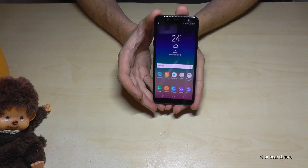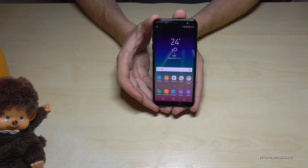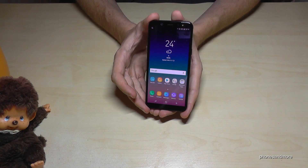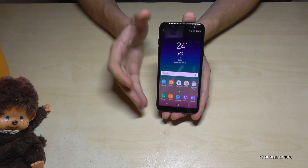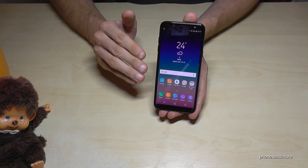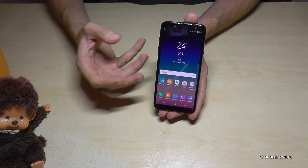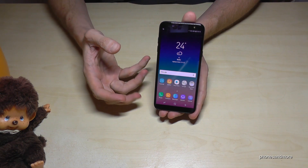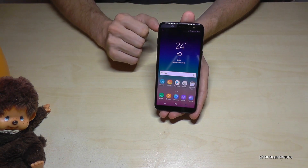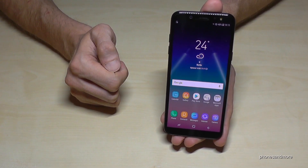Hello everybody. I want to show you in this video how you can change the language on the Samsung Galaxy A6 and A6 Plus. Let me tell you that even if you have a language you don't understand, or if the language has letters you don't understand, the positions are always the same — so just follow the instructions.